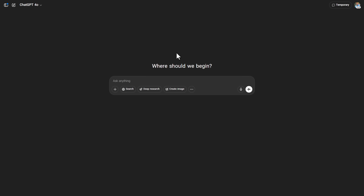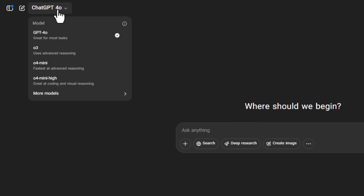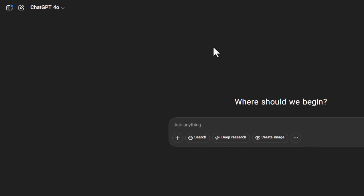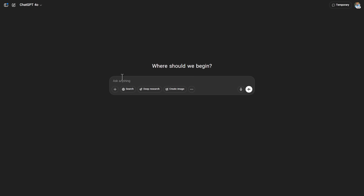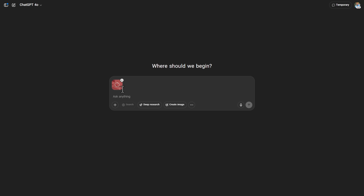In the next step, we'll enter ChatGPT. Make sure the ChatGPT 4 model is activated. We upload the screenshot we took before. Click on Add Photo, and then Add Photo and File, and we place our image here.